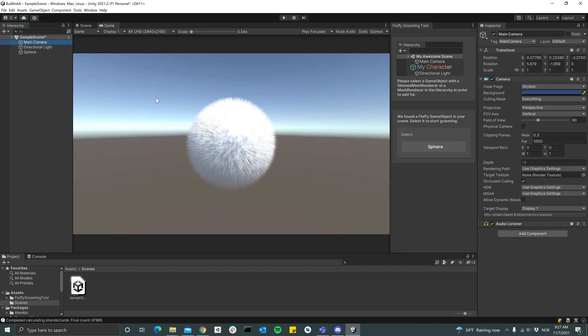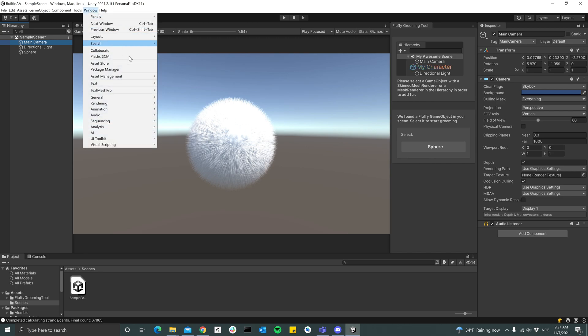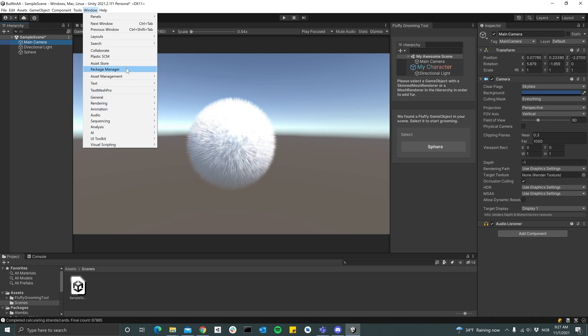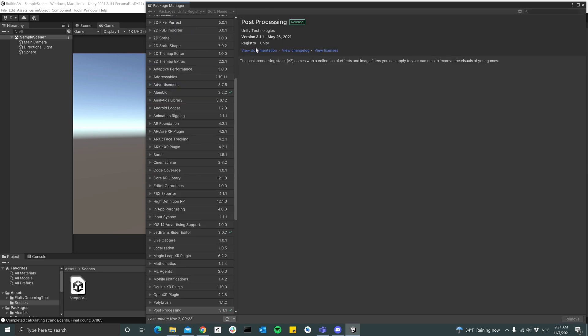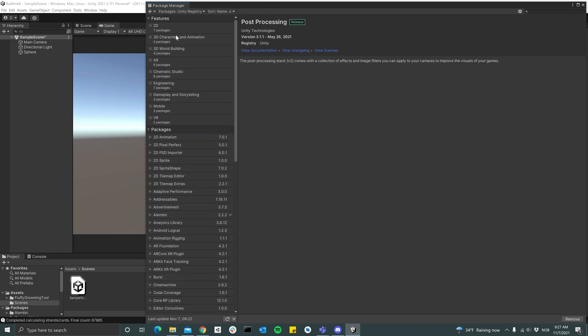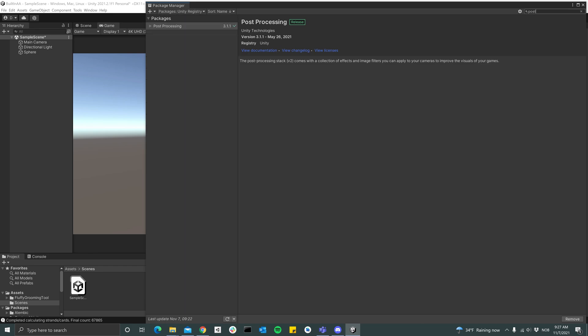Built-in also has temporal anti-aliasing. So in order to use that, you can go to... we need to import the Post Processing Stack v2. So switch over to Unity Registry and then search for Post. We have the Post Processing stack.